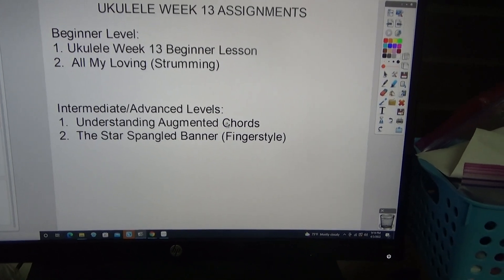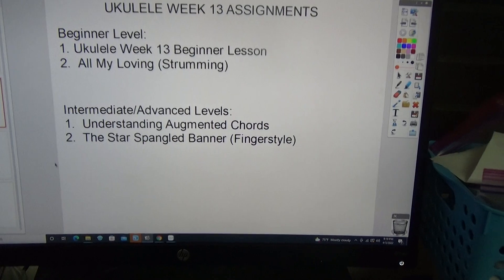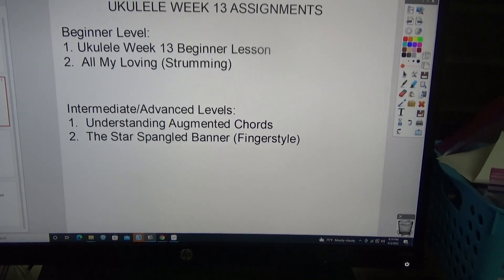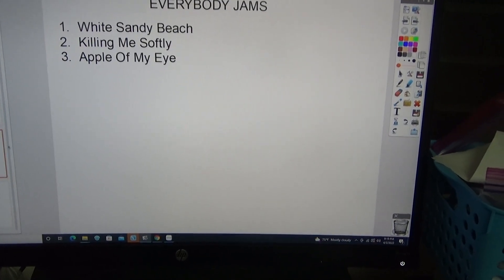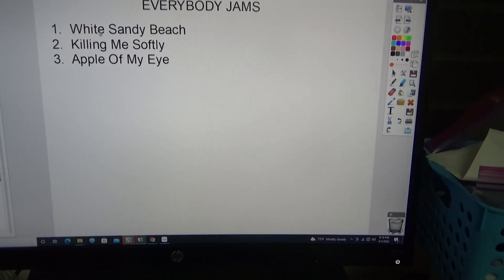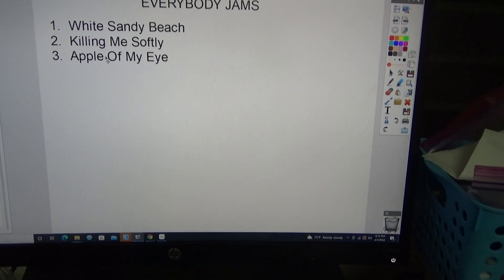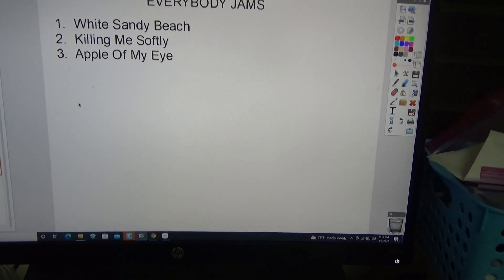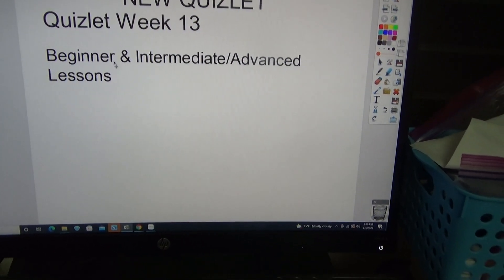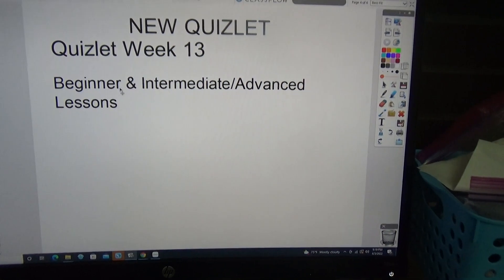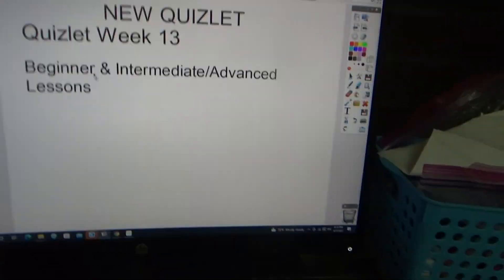Intermediate and Advanced Level Lessons include: Understanding Augmented Chords, Star Spangled Banner, Finger Style — which is a good exercise to practice — Everybody Jams, White Sandy Beach, Killing Me Softly, Apple in My Eye, and there's the Quizlet Week 13 Beginner, Intermediate, and Advanced lessons.